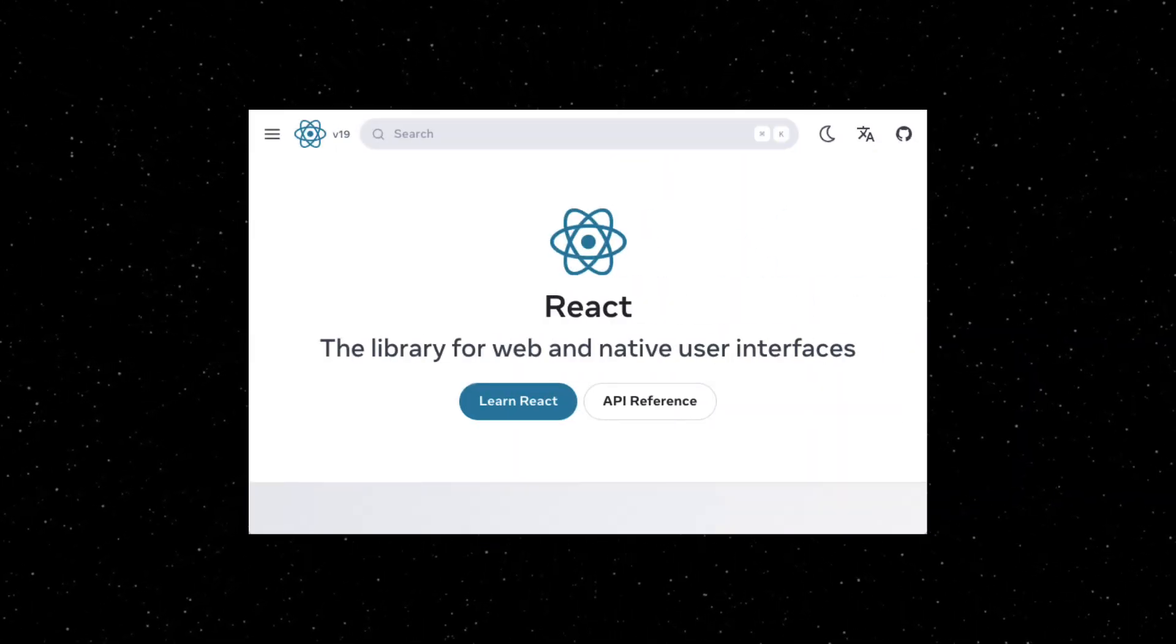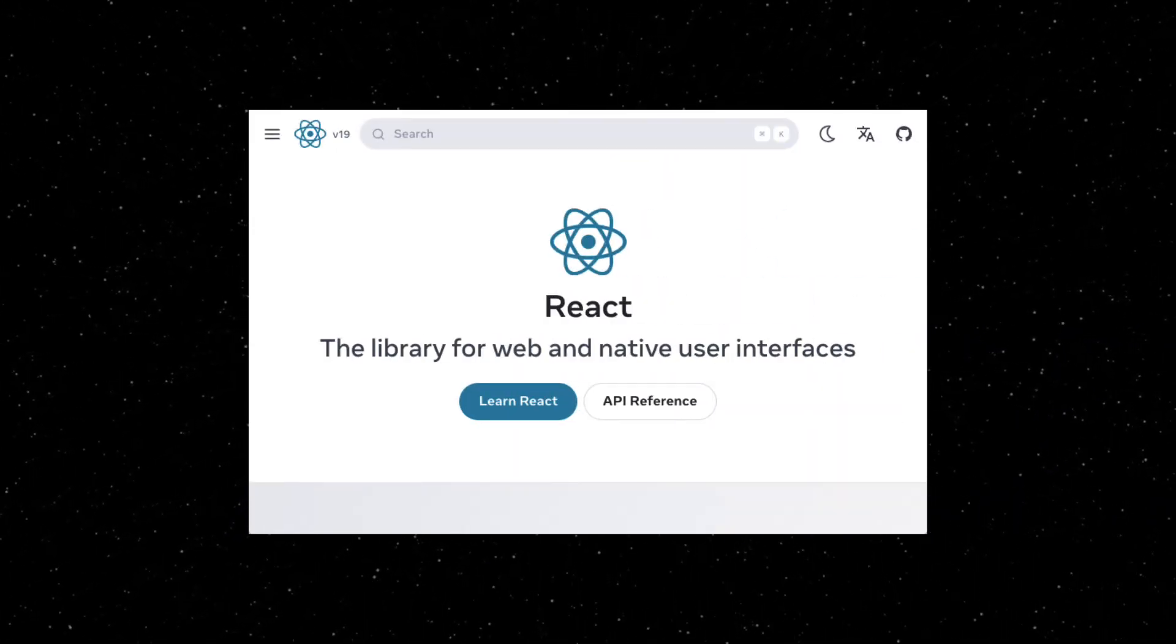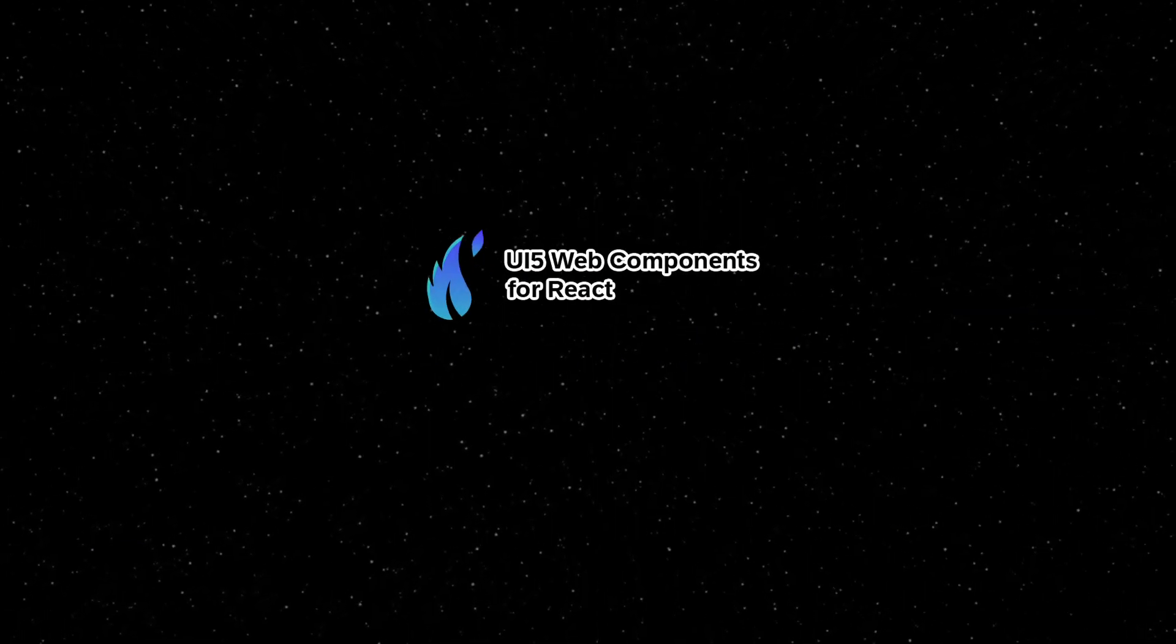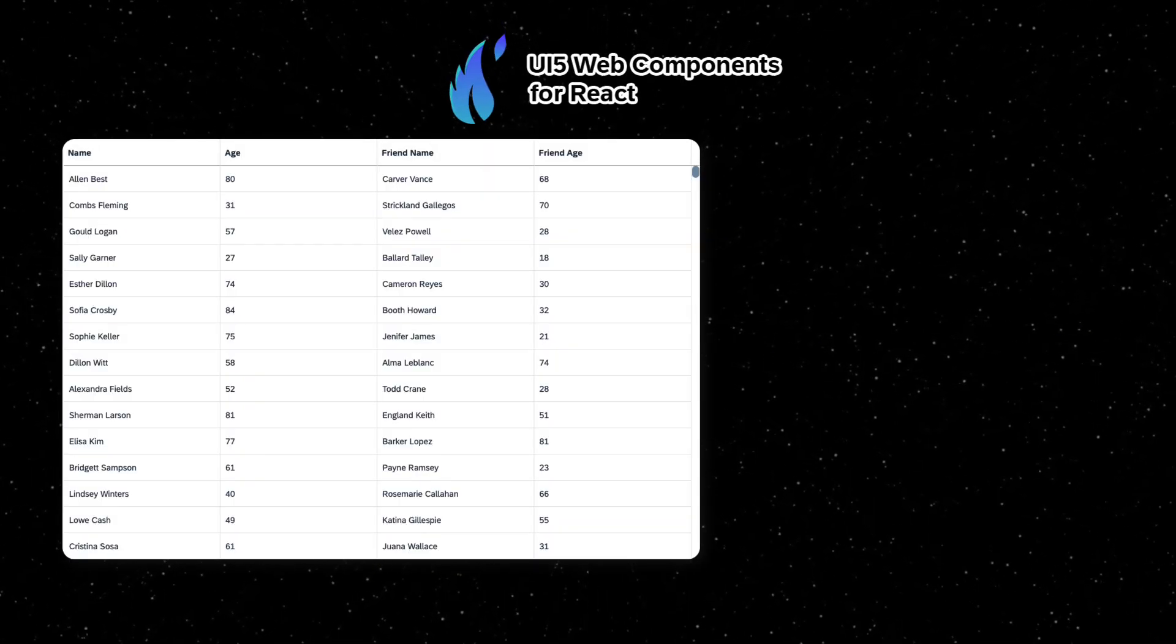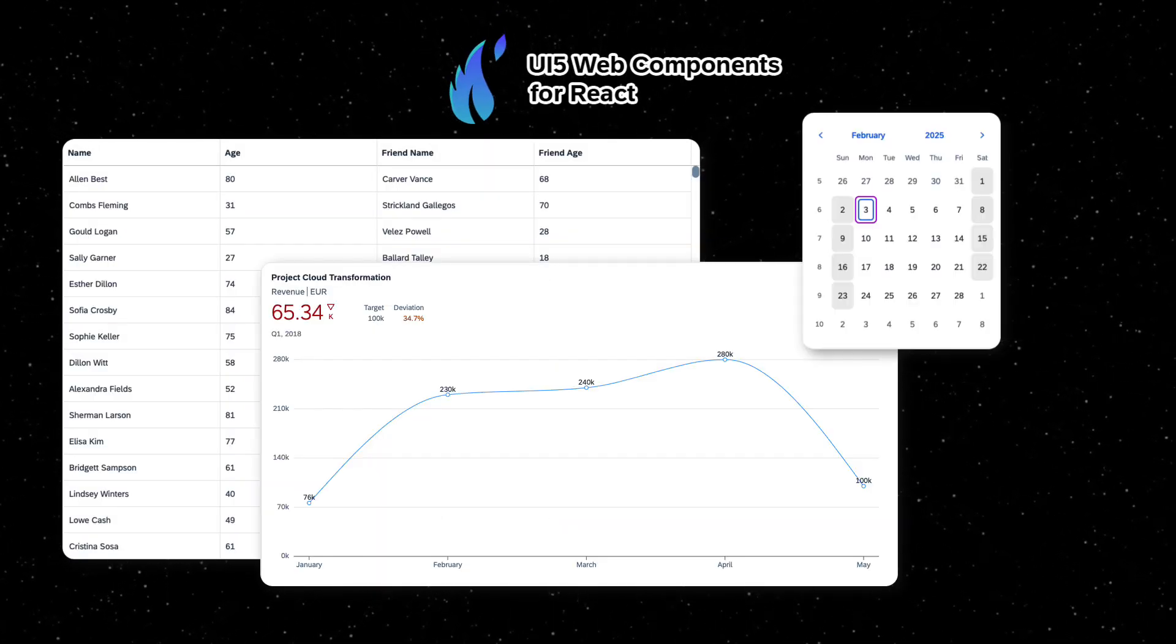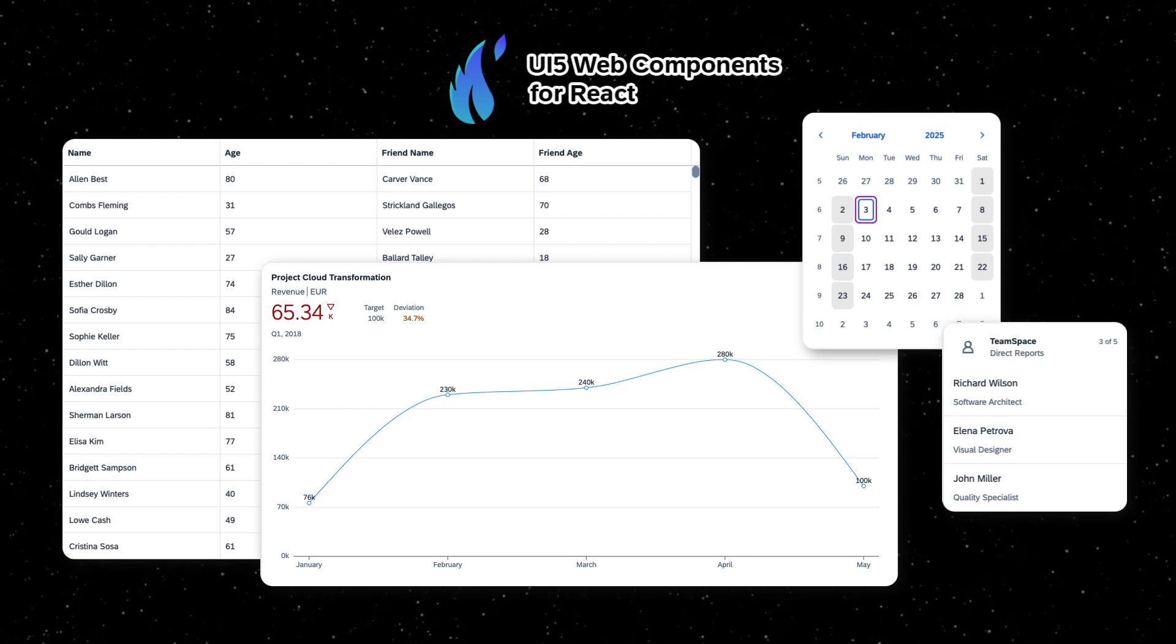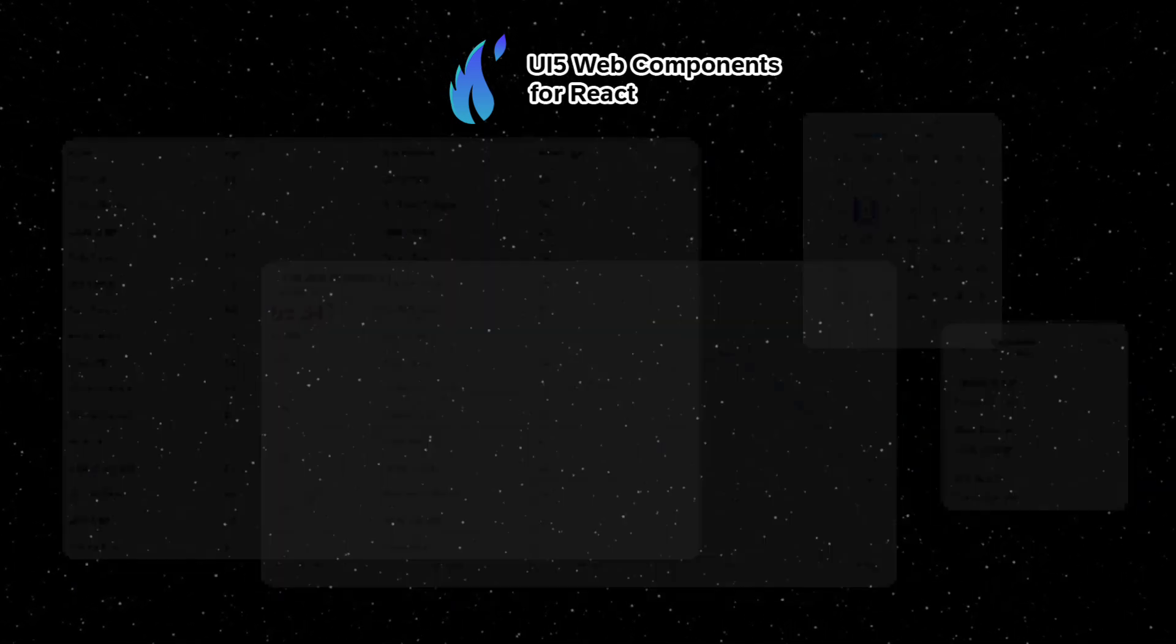React is a popular open-source front-end library for building UIs. The UI5 Web Components for React is a collection of reusable UI components built on top of the UI5 Web Components, but designed to fit in seamlessly with React.